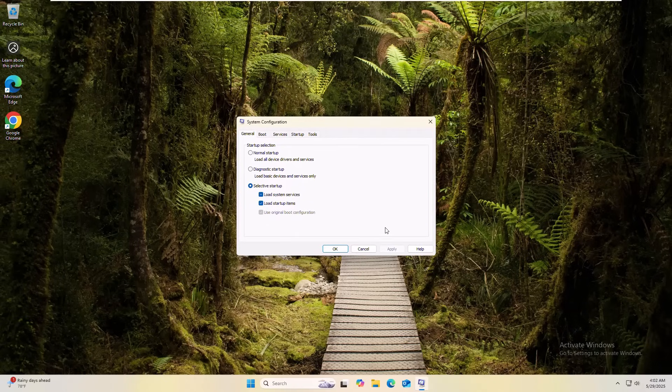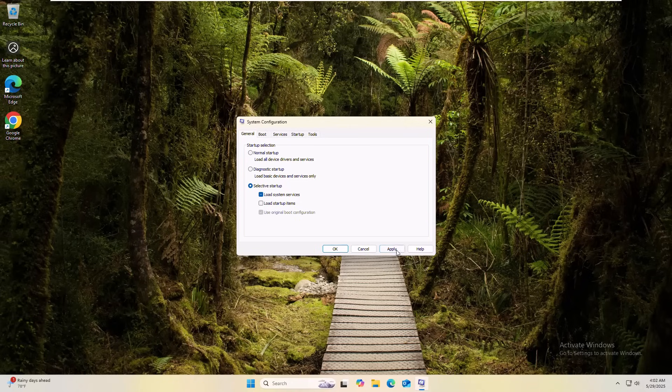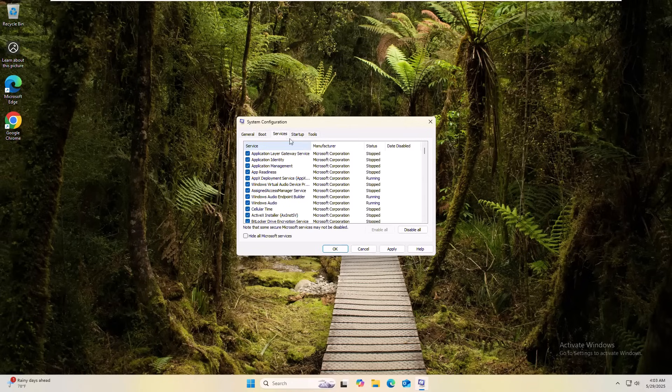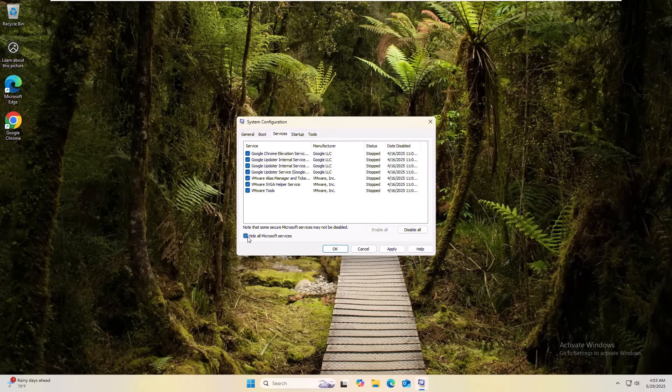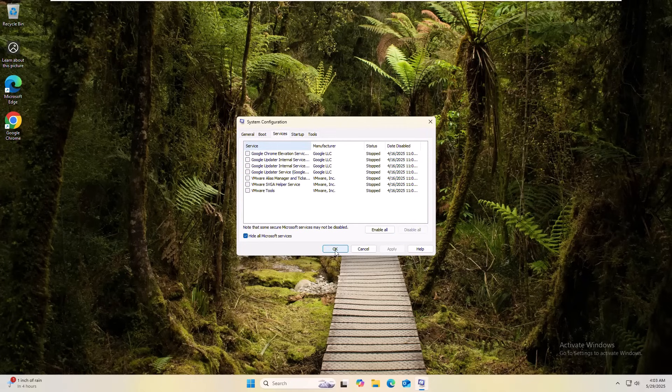After opening the system configuration, uncheck the load startup items. Click on apply. Now click on startup tab. Click on hide all Microsoft service. Click on disable all. Click on apply and ok.